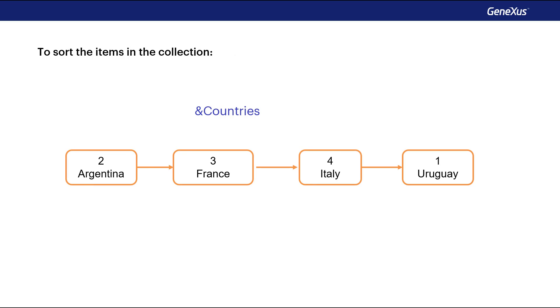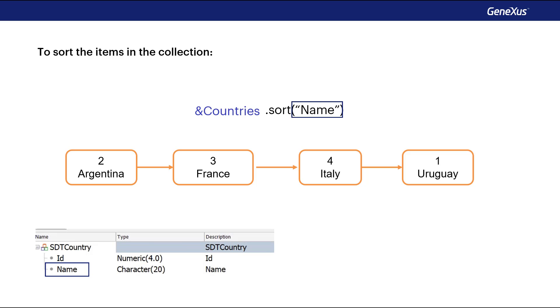The sort method allows you to sort the collection. If the elements are of SDT type, then we can have the collection ordered by a member of that structure, for example, by country name.